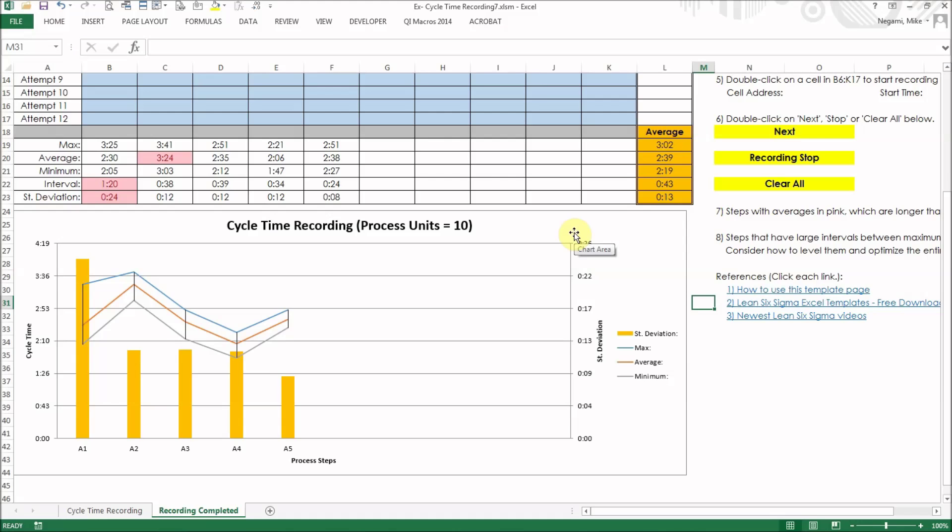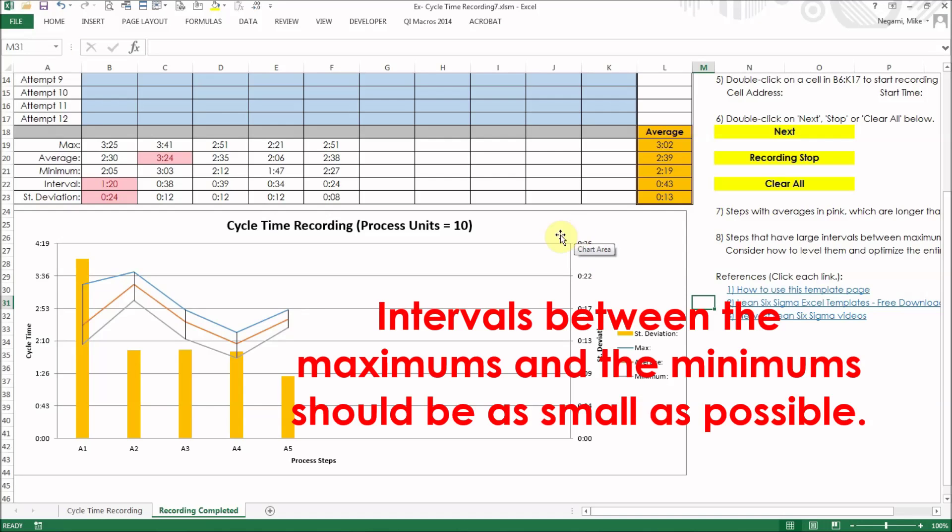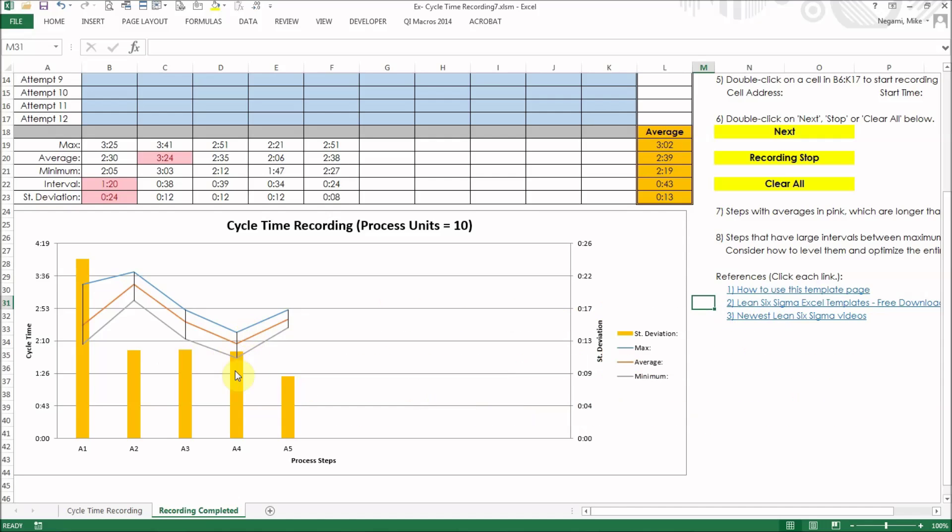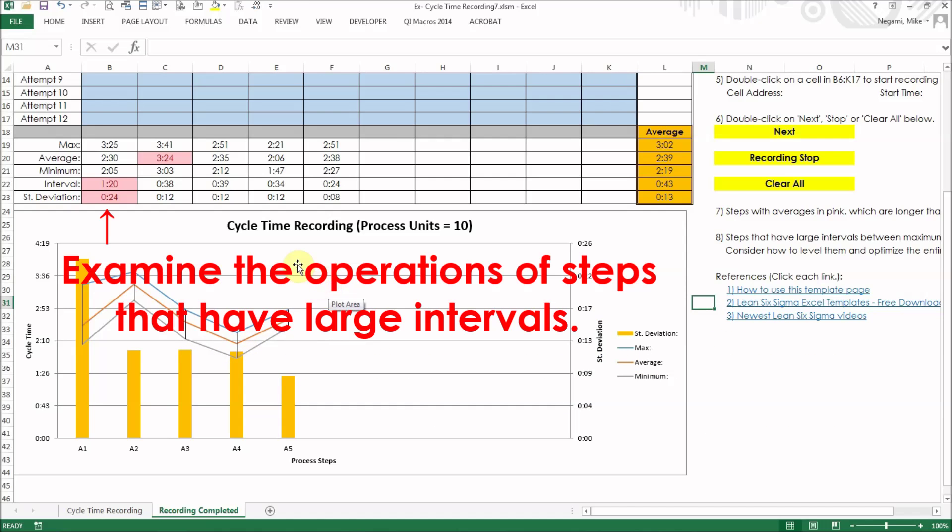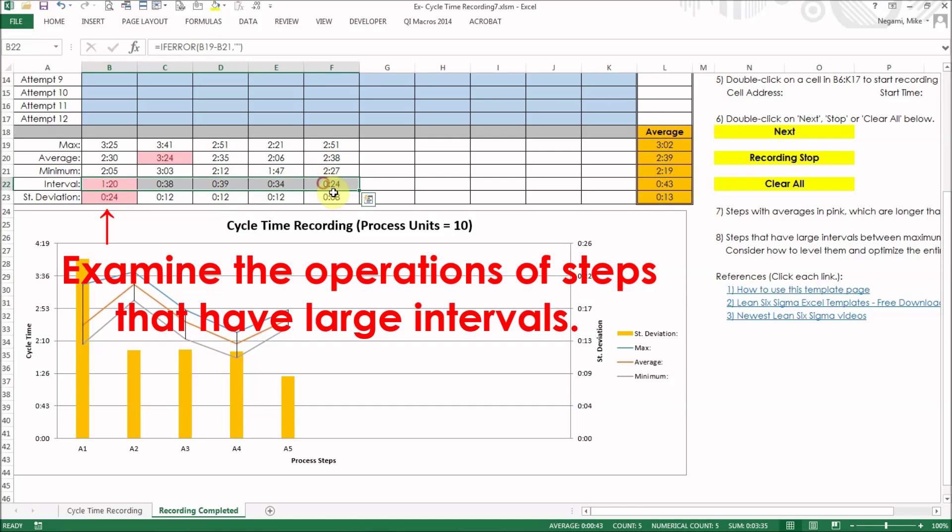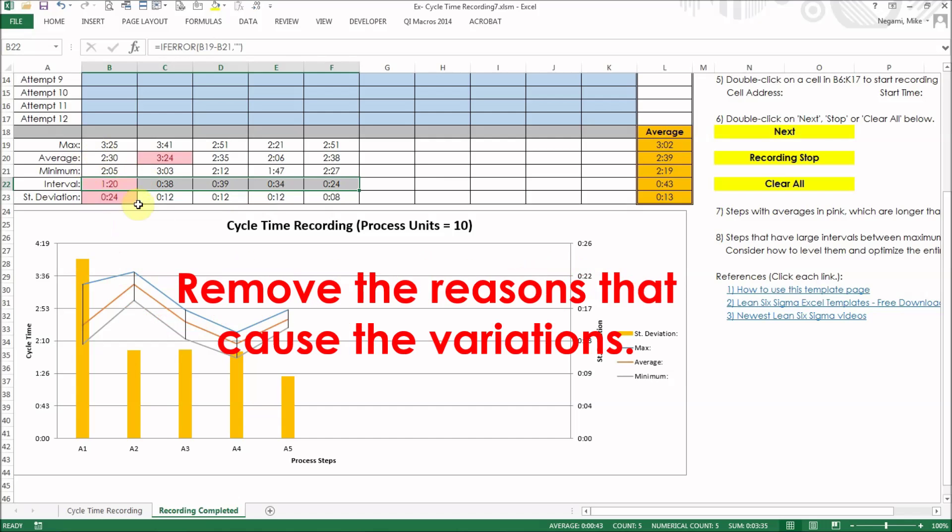Another point when you see the line chart, intervals between the maximums and the minimums should be as small as possible. If not, they have high variations. Examine the operations of steps that have large intervals, which are highlighted in pink on the table, and remove the reasons that cause the variations.